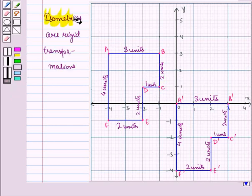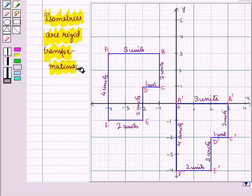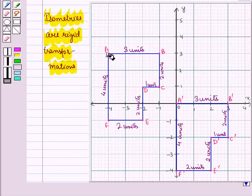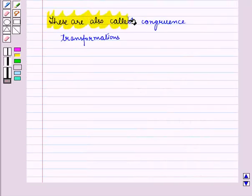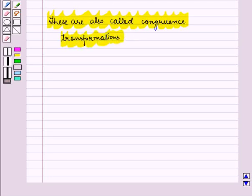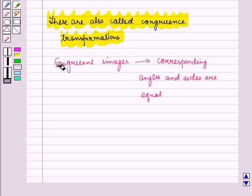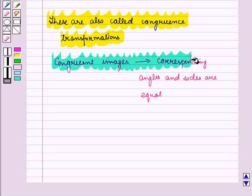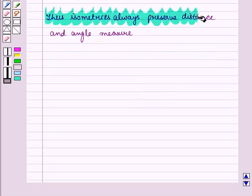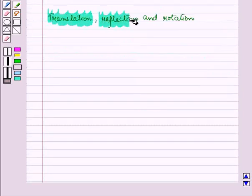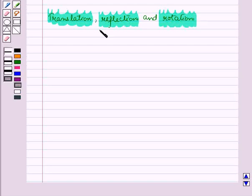Thus, these two images are isometries, and isometries are rigid transformations. If any two images are rigid or isometric, they will always be congruent — these are also called congruent transformations. Congruent images are those whose corresponding angles and sides are equal. Thus, isometries always preserve distance and angle measure. Translation, reflection, and rotation are isometric transformations.